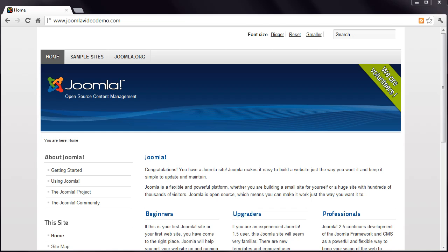As long as the installation was successful, you can now move to Lesson 11, where I walk you through the front end of the website. In the event that you had problems with the installation, please watch the next lesson, where I give you some troubleshooting tips.